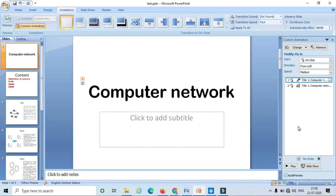In this way we apply different animations to make our PowerPoint very attractive to the audience. Thank you.